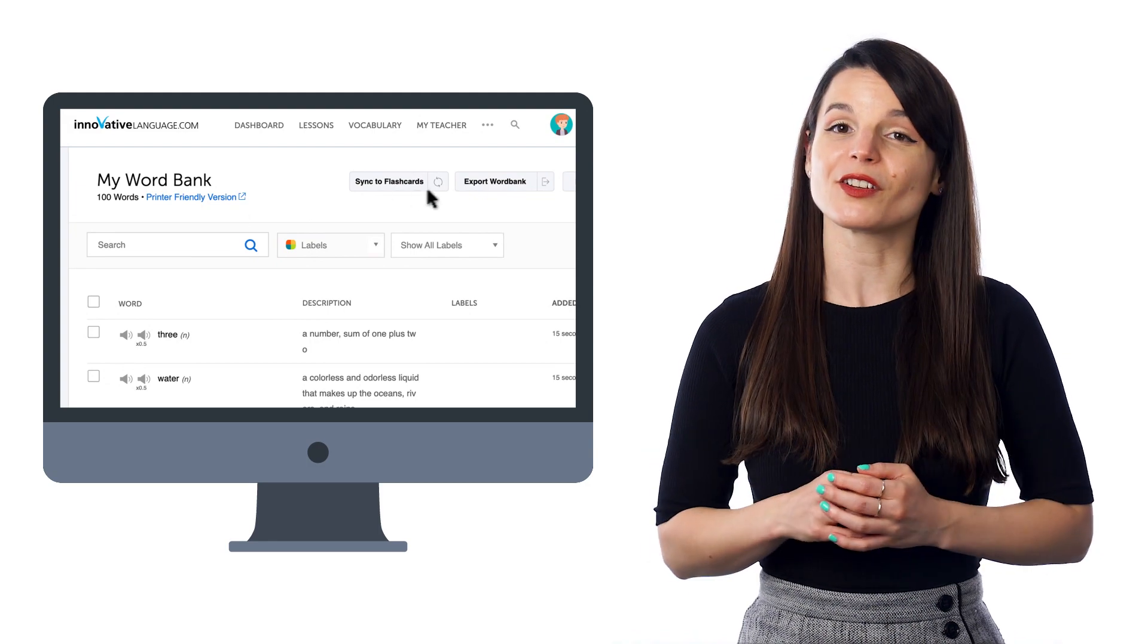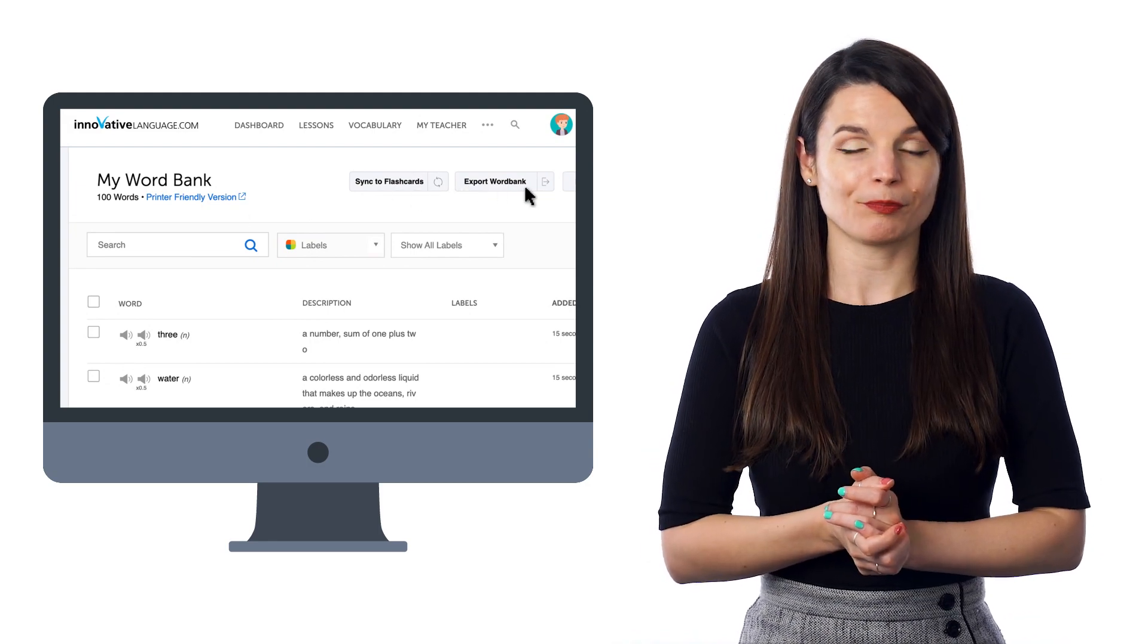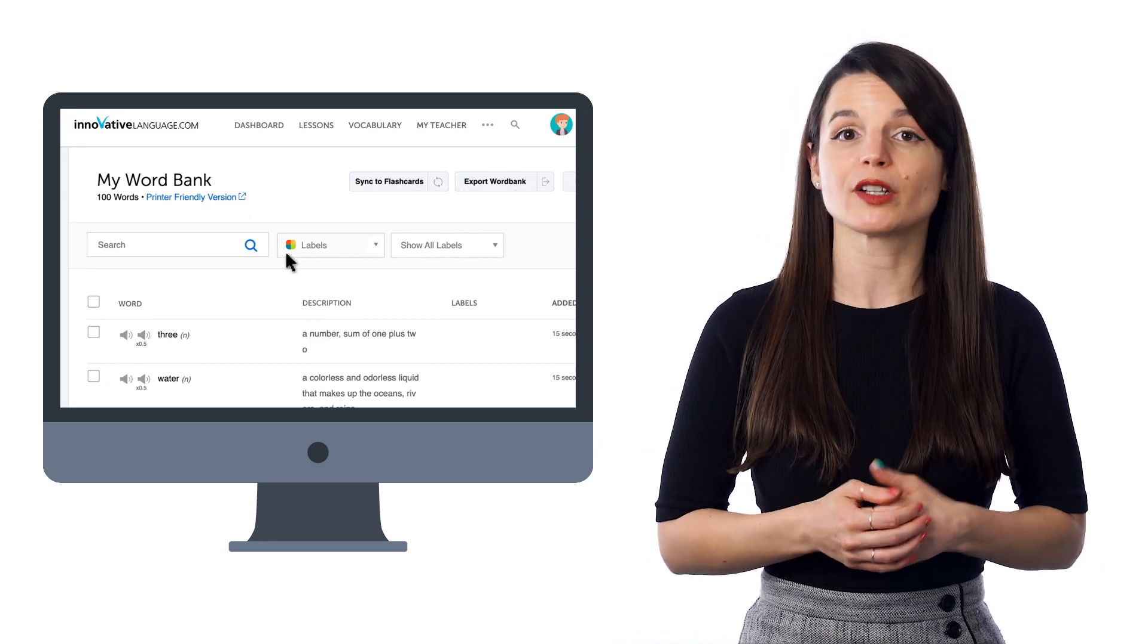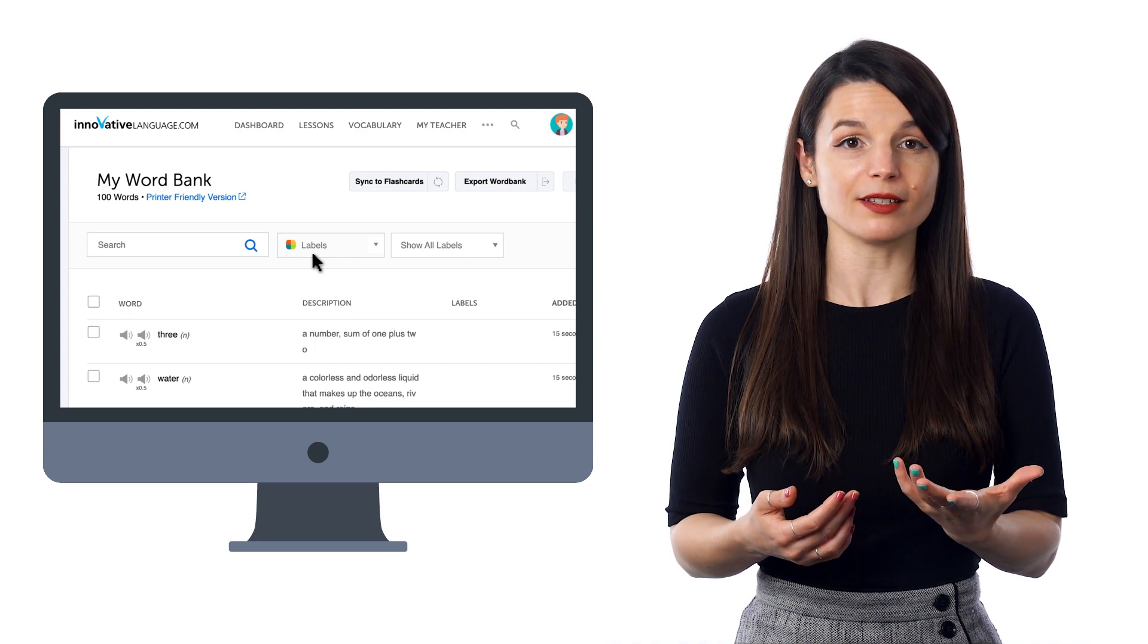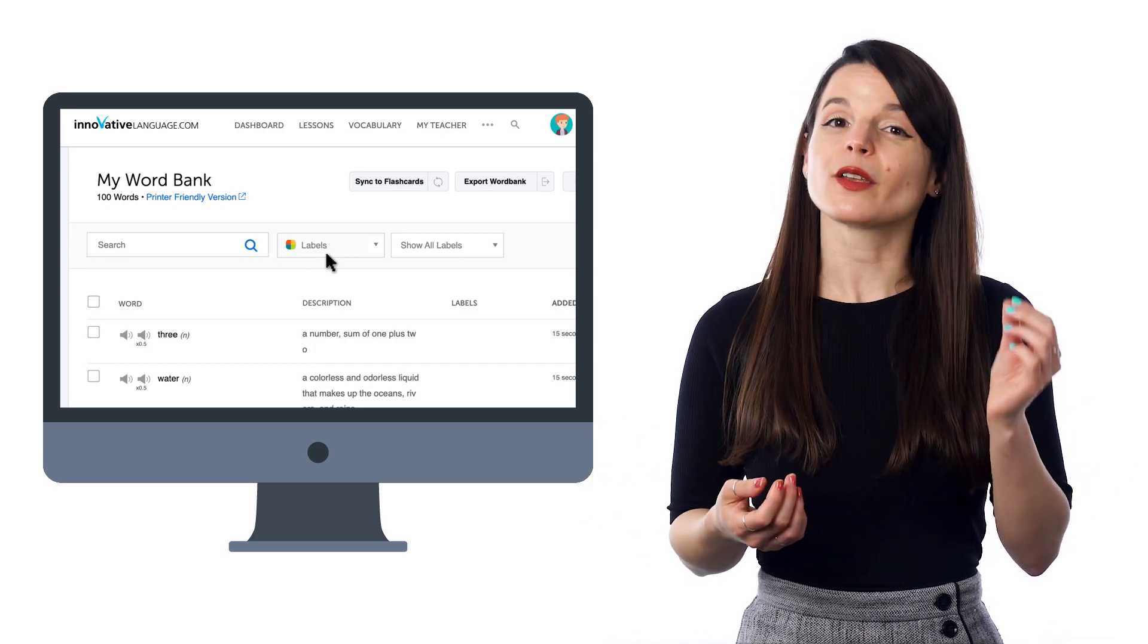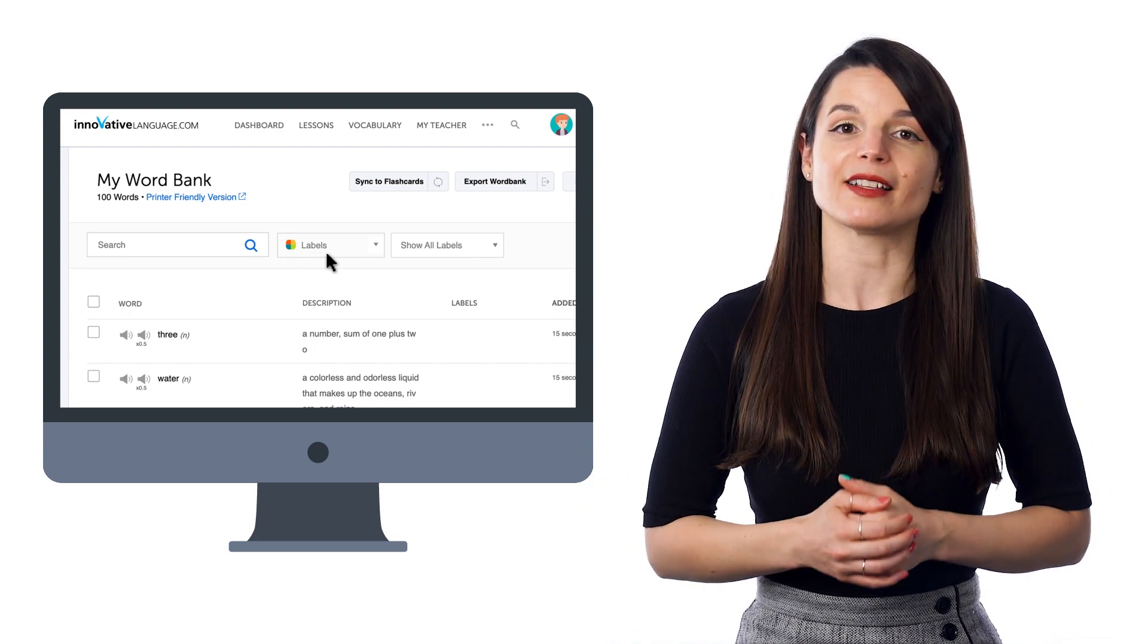You can also click Export Word Bank. If you've organized and labeled your words into categories, such as verbs and adjectives, you can select that label and export it as a PDF. Then, go ahead and print the file out. You can use this worksheet to review the words or even write on it.